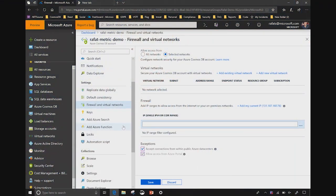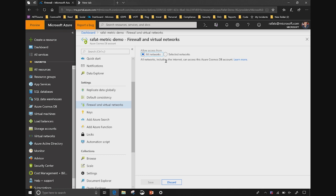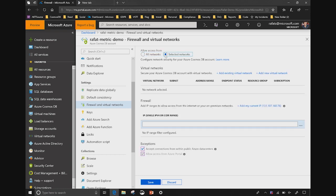You previously talked about IP firewall. Can you please show us how to set it up? Sure, it's very simple. Here I am on my portal and one of the options in the menu is Firewall and VNet — Virtual Network. When I click this, I come to this screen. I can choose to allow access from all networks, or I can say only selected networks and specify an IP address or range of IP addresses so only services from those IPs can access Cosmos DB.